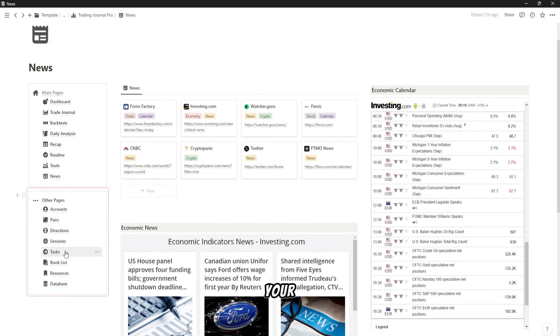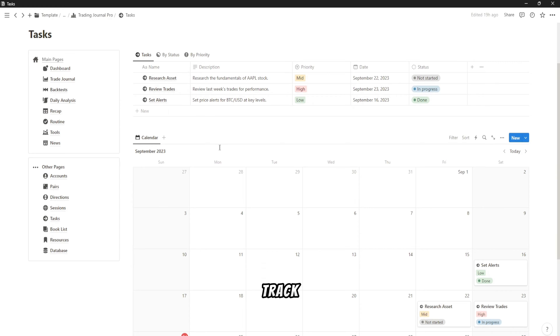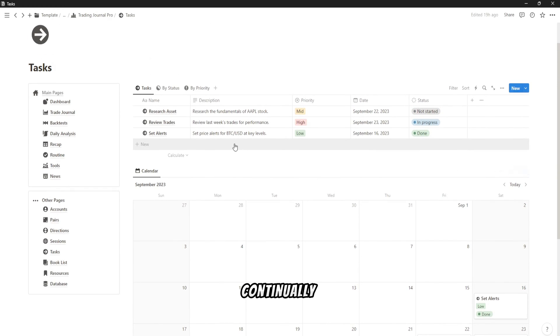Manage your trading tasks efficiently and keep track of your progress and continually improve your trading strategy.